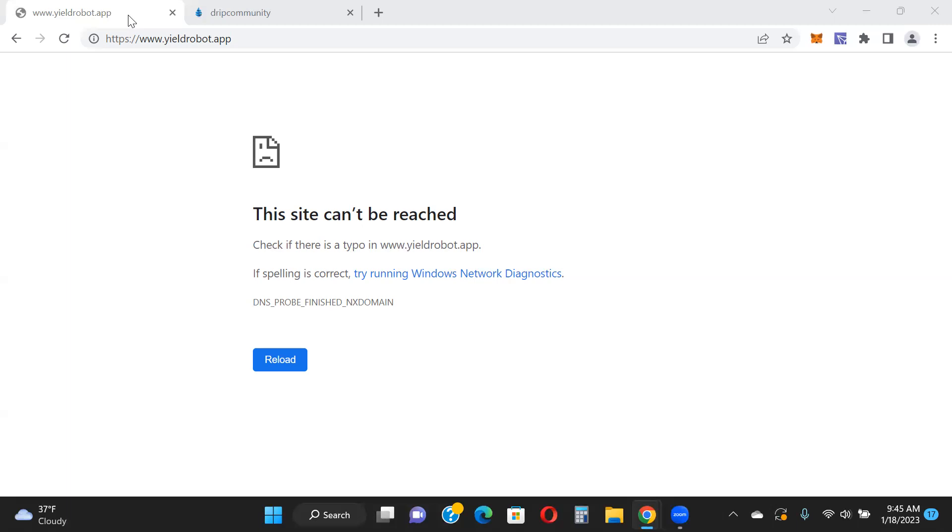Yeah, it does make you appreciate some of these longer running platforms that have been around for a year, year and a half, coming on two years. Some of the platforms that I'm in have been out for two, two plus years. When you look at all these rug pulls that are happening in this space, that just makes you appreciate some of these longer lasting platforms.